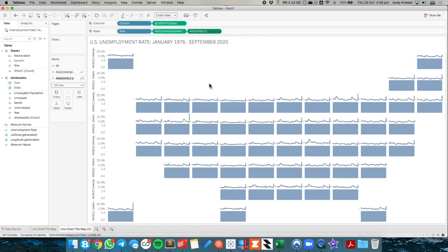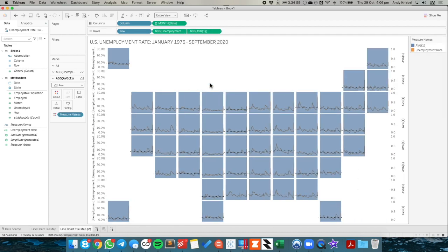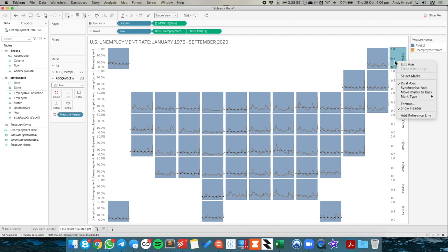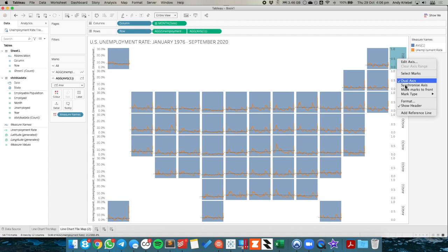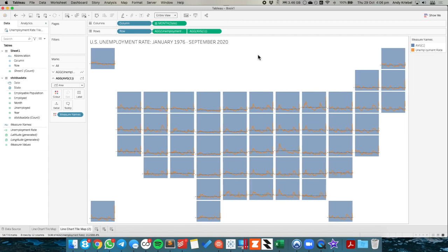I'm going to make it dual axis now. But I don't need to synchronize because all I want to do is kind of have that as a shading in the background. So I'm going to right click on the axis on the right hand side and choose move marks to back. And then I'm going to right click on that axis and uncheck show header.